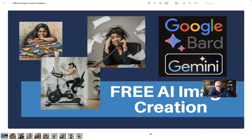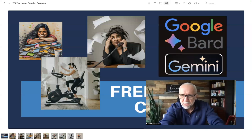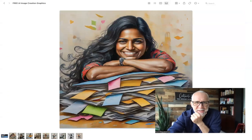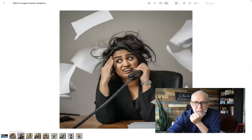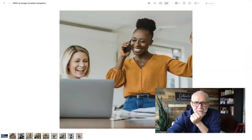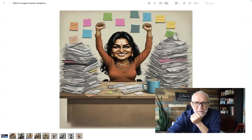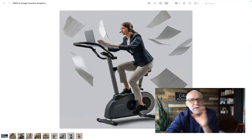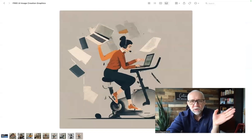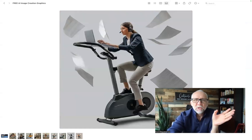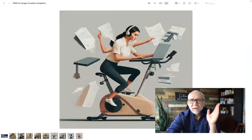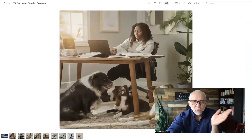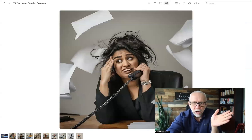Let me zoom in so it's a little easier for you. Here are examples of graphics I'm creating in 30 seconds or less. If you're going to write down anything or take any notes during this video, the number one thing to write down is that prompts are everything. This is all about putting together great prompts.